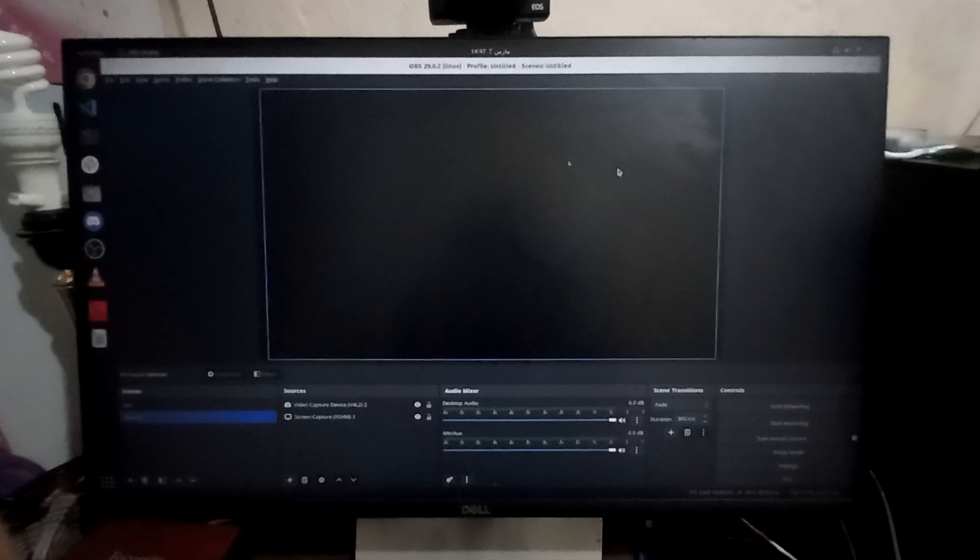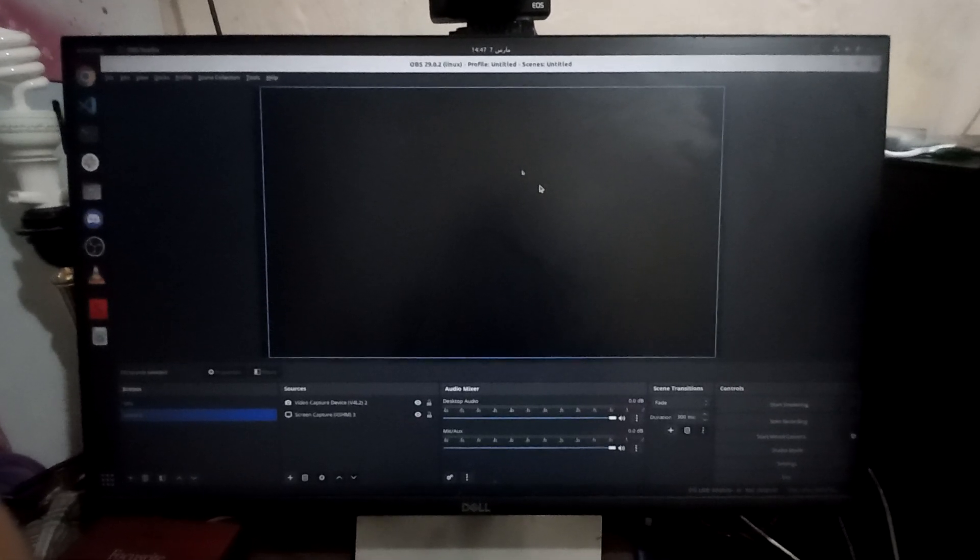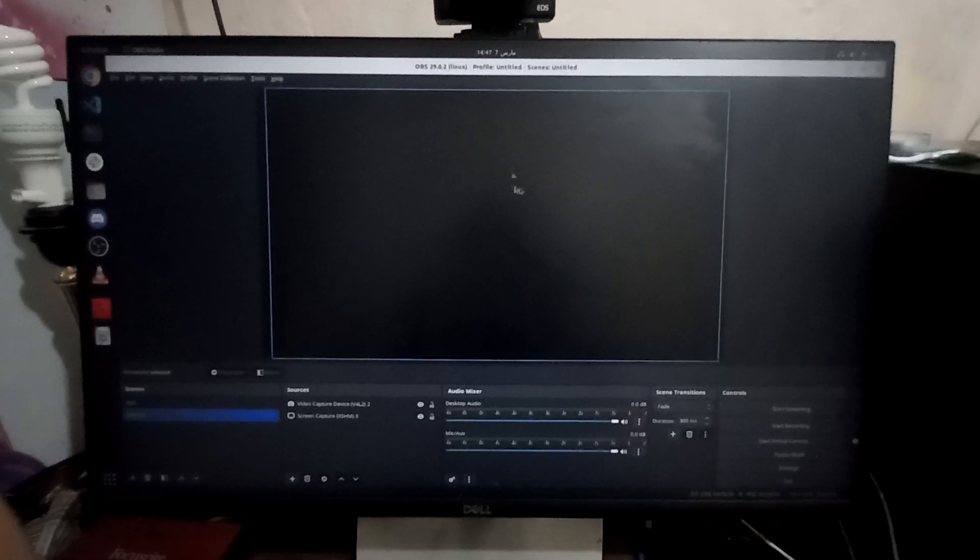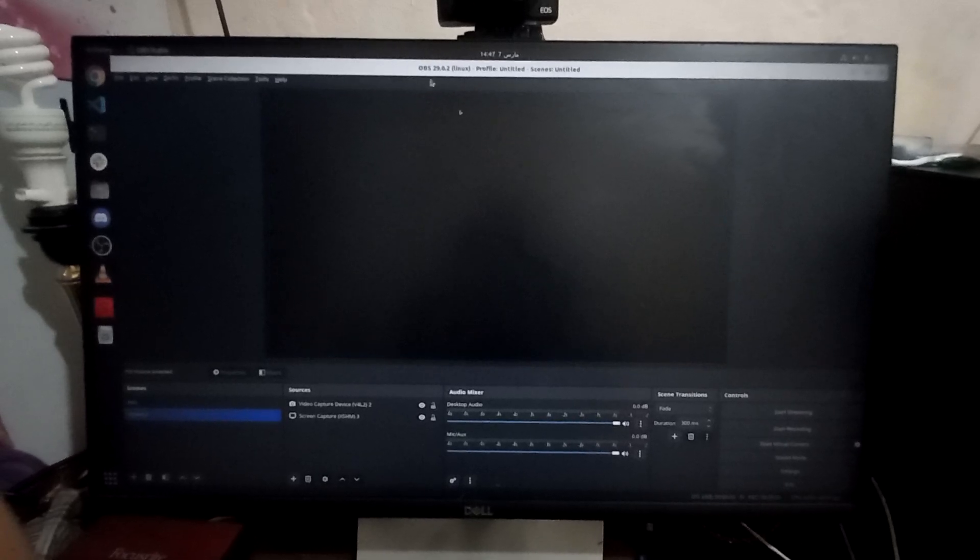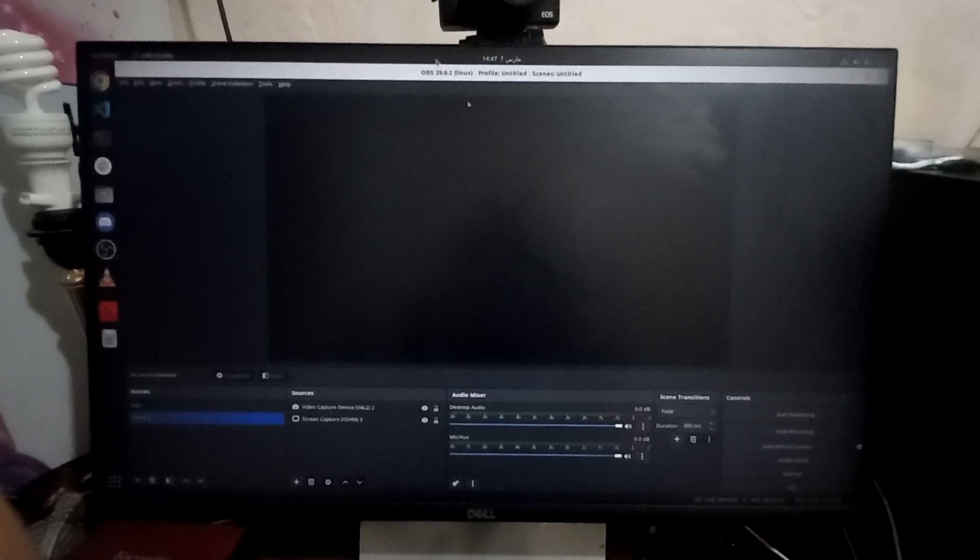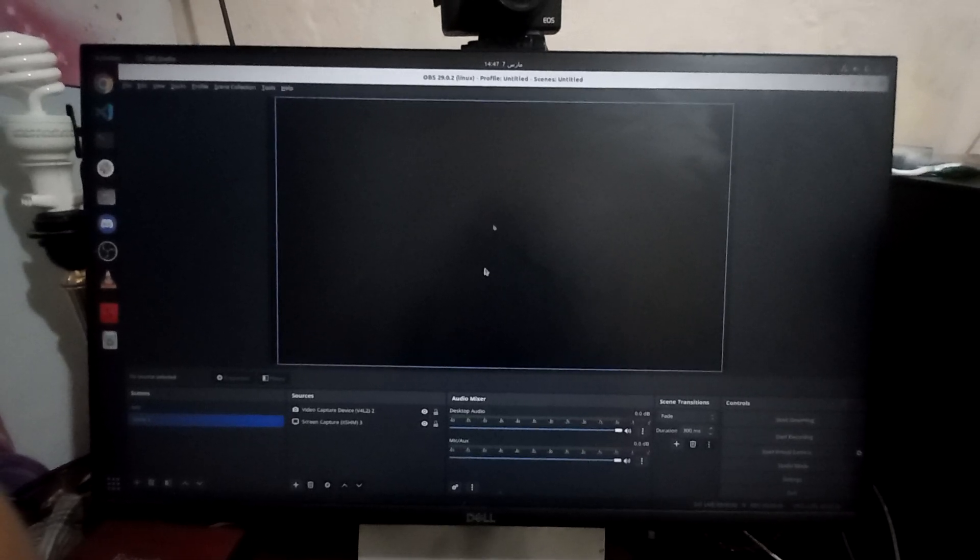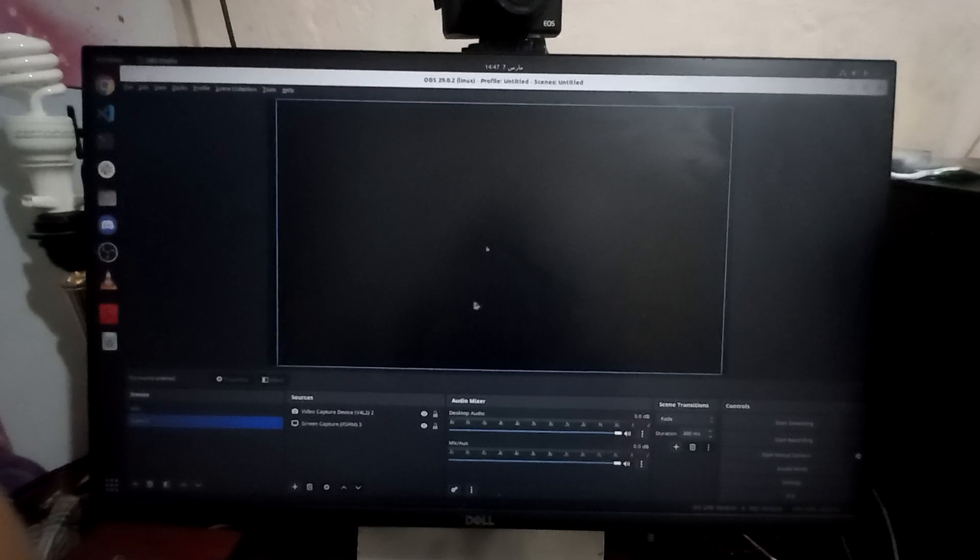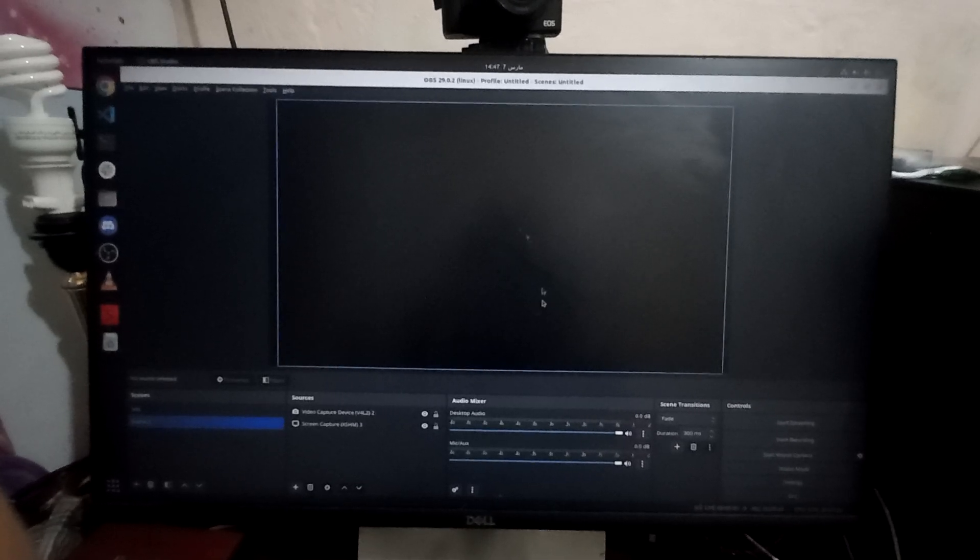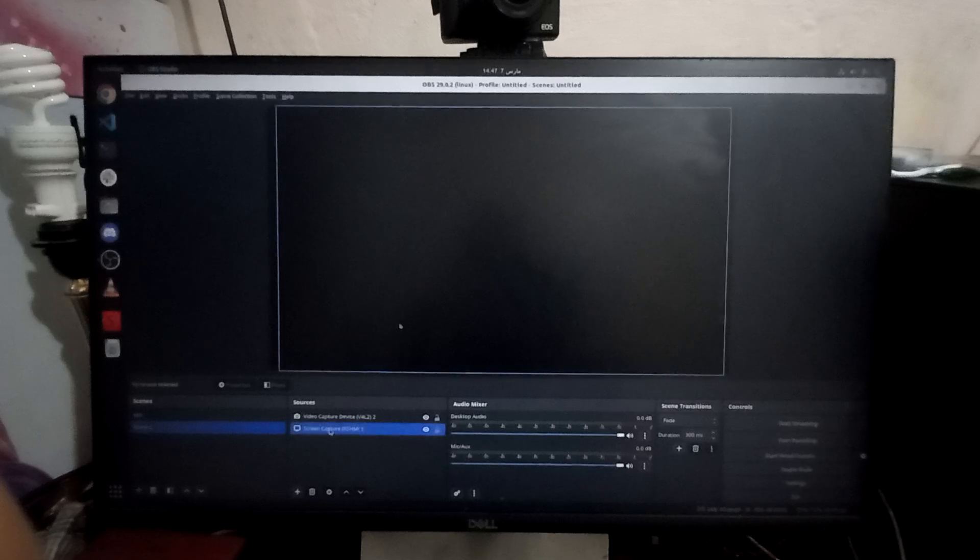Hello guys, I am going to show you a quick tip. If you install OBS Studio version 29 on Ubuntu 22, the latest and greatest version, you will have a problem on the screen capture.